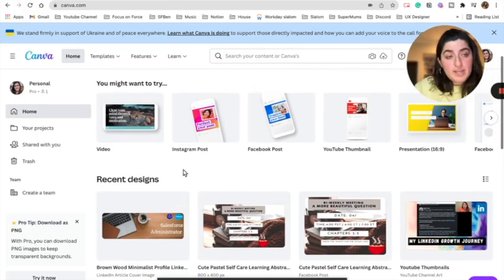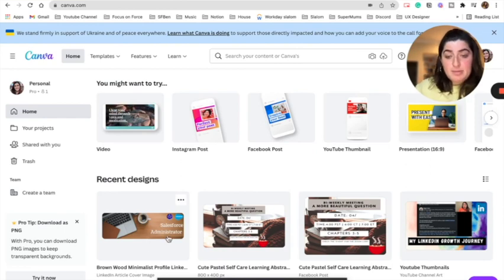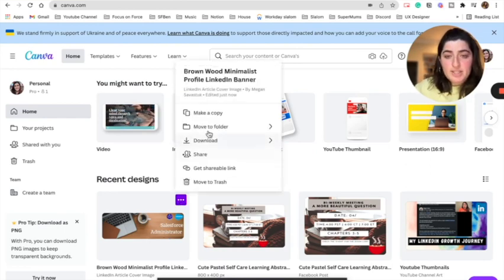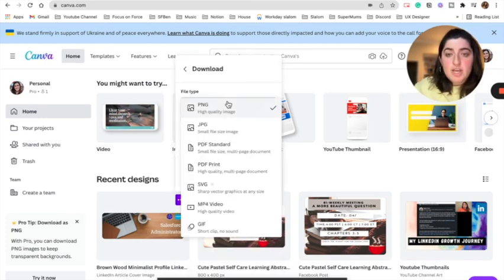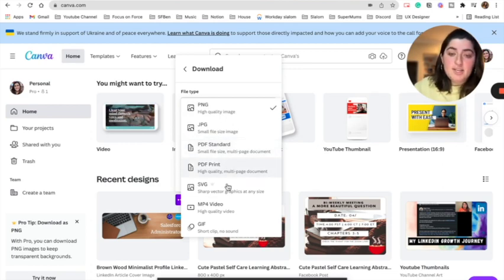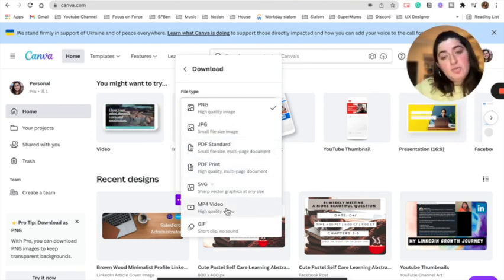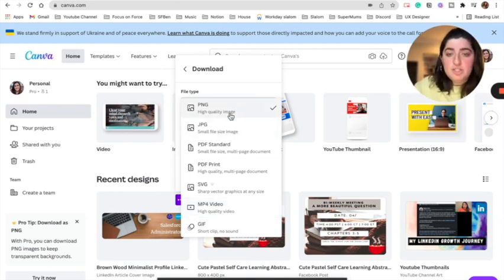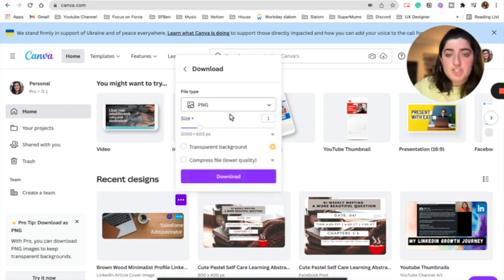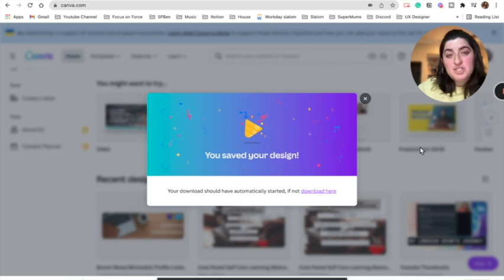If I go back to my Canva homepage, I can see my template right there. I can quickly make a copy, move to folder, or download it. What you want to do is click Download — you'll get options like PNG, PDF, or video. Save it as a PNG and you'll get a notification that your image has been saved.